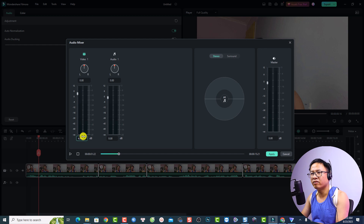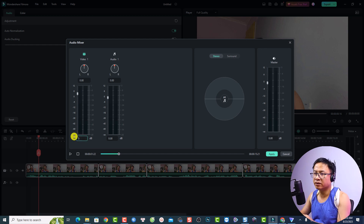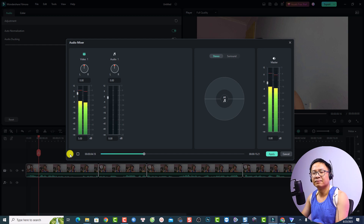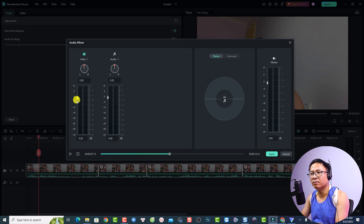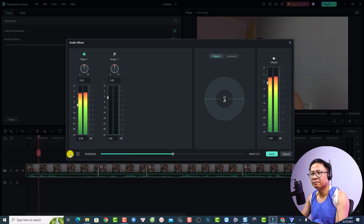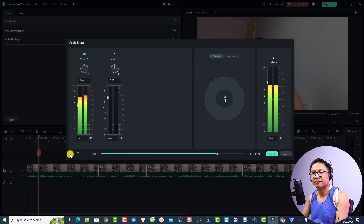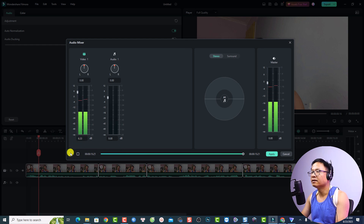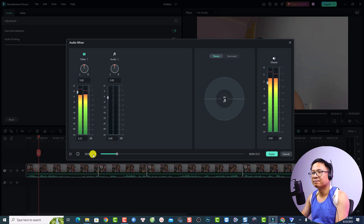To increase or reduce the volume of a track, adjust the slider. For example, I can set it to maybe five decibels by inputting the number directly. Let's play: my channel, in this video I'm going to show you how to normalize your audio using Filmora 12 — that's nice. We can also reduce the volume, maybe minus eight or minus ten.